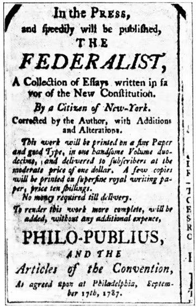Finally, the president may do nothing—neither signing nor vetoing the bill—and then the bill becomes law automatically after 10 days not counting Sundays according to the Constitution. But if Congress is adjourned during this period, presidents may veto legislation passed at the end of a congressional session simply by ignoring it. The maneuver is known as a pocket veto, and cannot be overridden by the adjourned Congress.